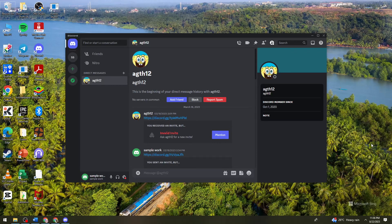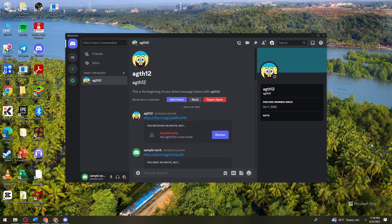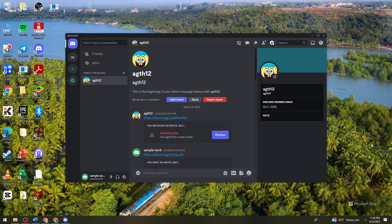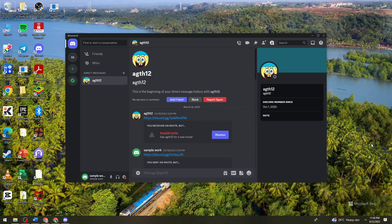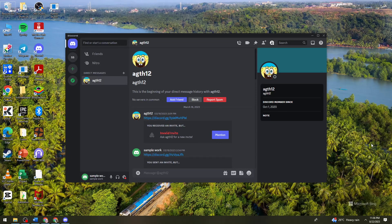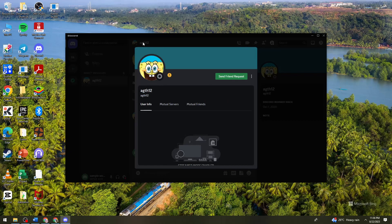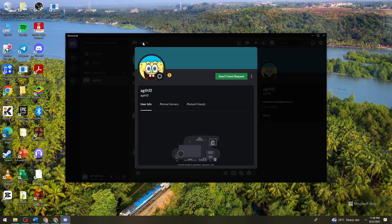So first of all, what you need to do is to launch the Discord application on your device and search for the user that you want to block. So for example, this user. So just go ahead and click on their profile.